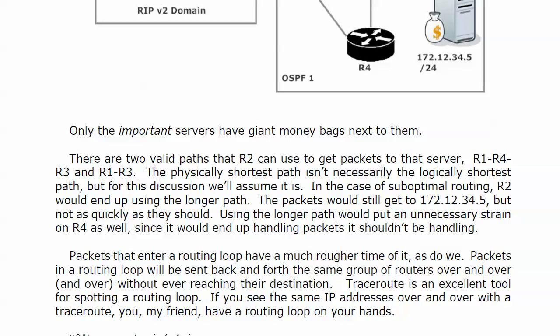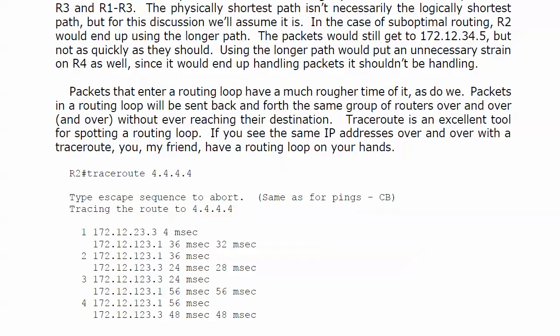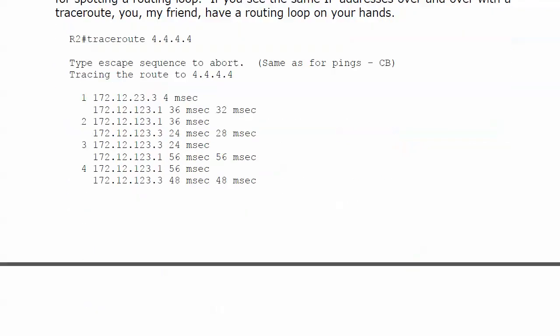Traceroute is a great tool to use, because if you see the same IP addresses over and over within a traceroute, you, my friend, have a routing loop on your hands. What I did here was trace a path to 4.4.4.4 in another lab, and you can see we keep going from 123.1 to 123.3, then the next packet to 123.3, 123.1, and then 1.3 and so forth. When you see the same numbers keep coming up around and around, that's an indicator of a routing loop.